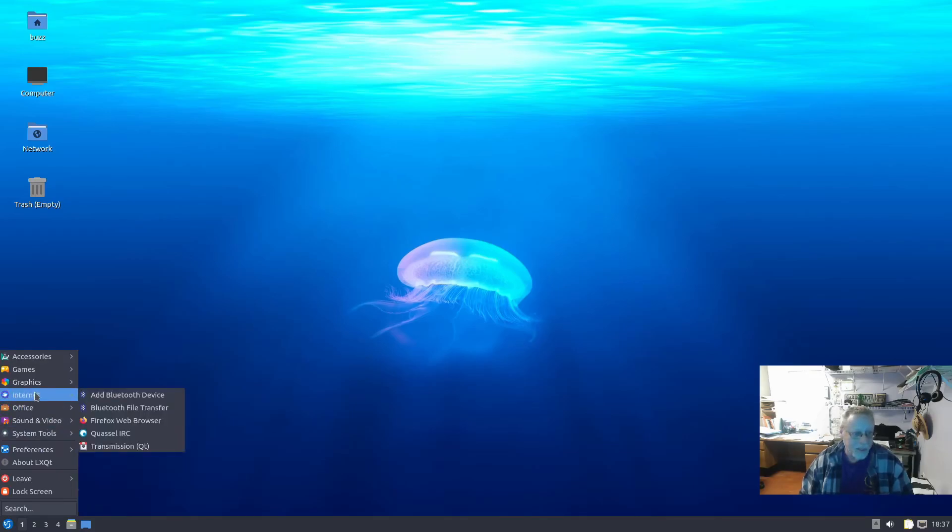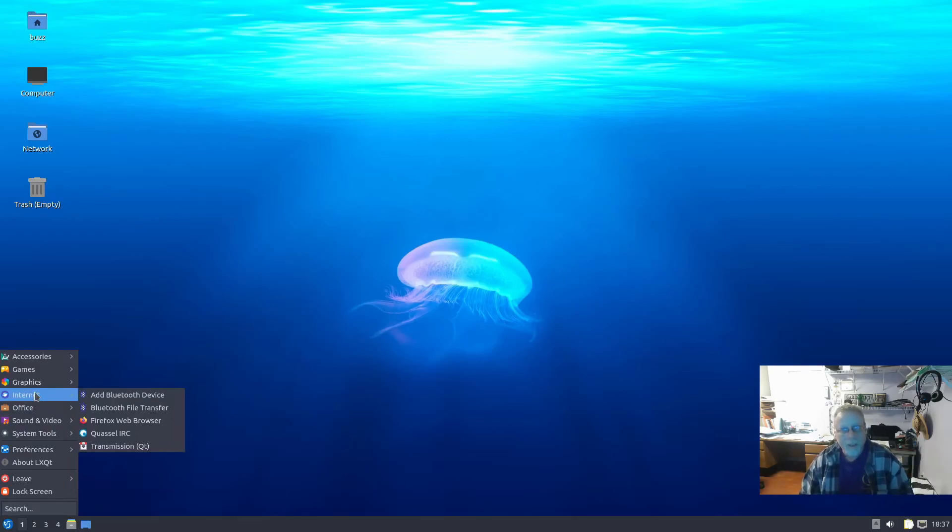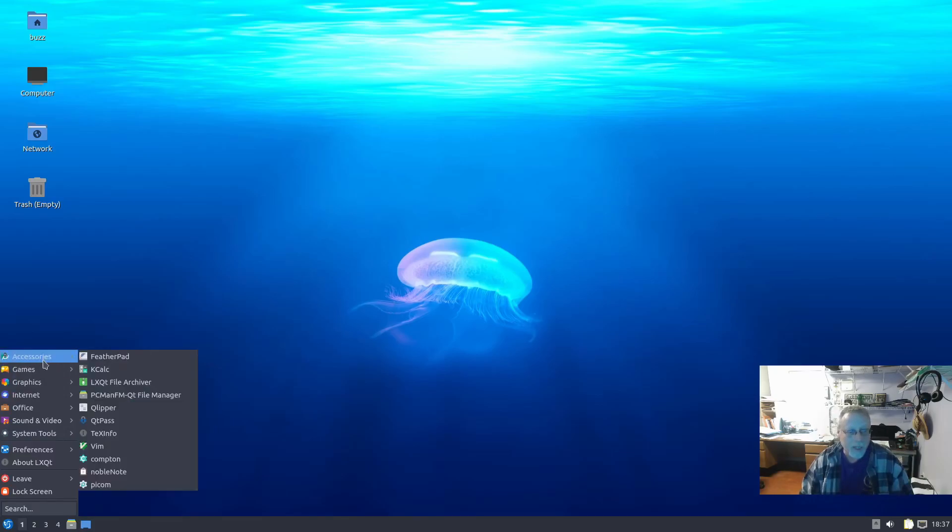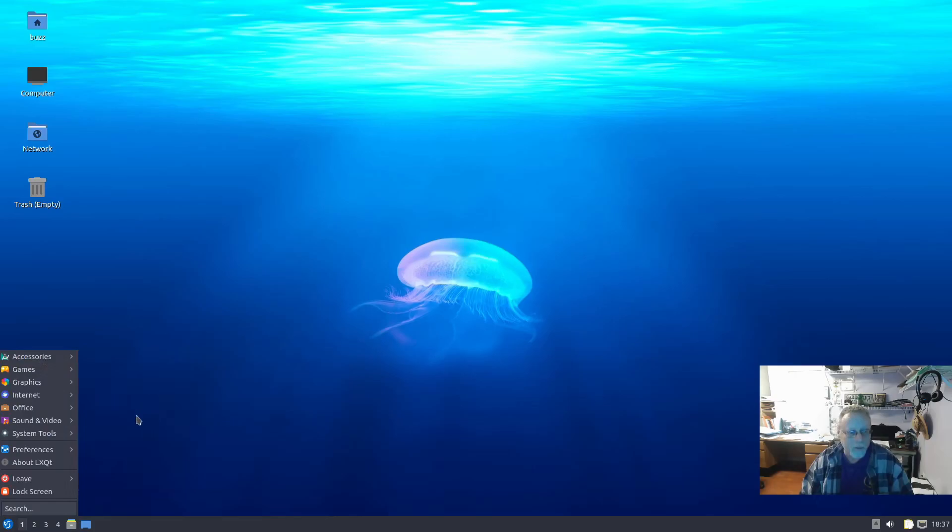It does have PulseAudio. I'm going to examine putting PipeWire on here, and if I can figure that out, I will make a video about putting PipeWire on Lubuntu 22.04.